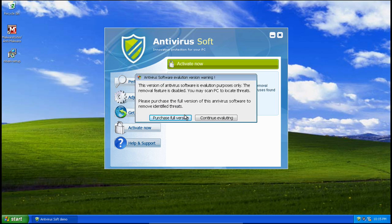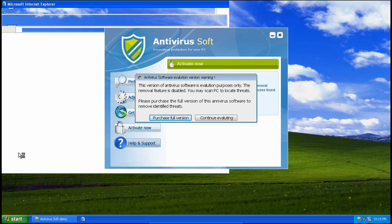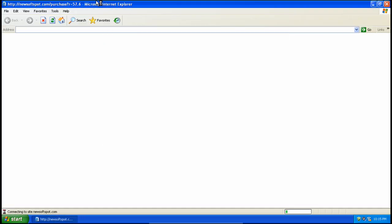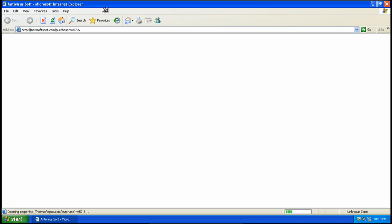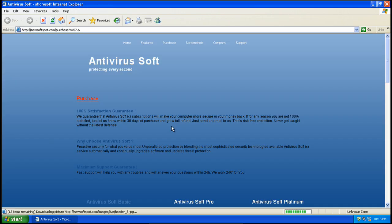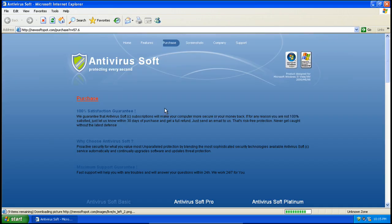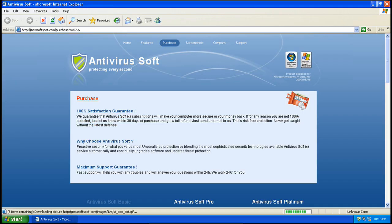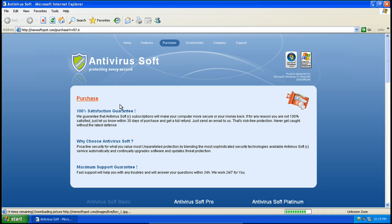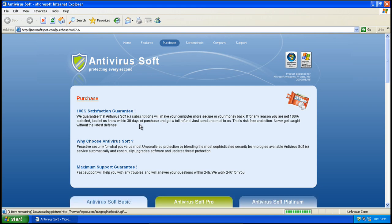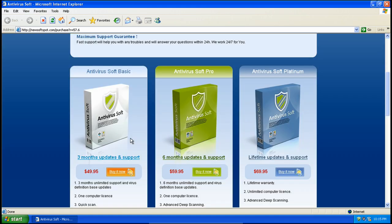I believe it blocks stuff, so we'll go ahead and remove threats. Purchase full version. Antivirus Soft, protecting every second. So here's the site.